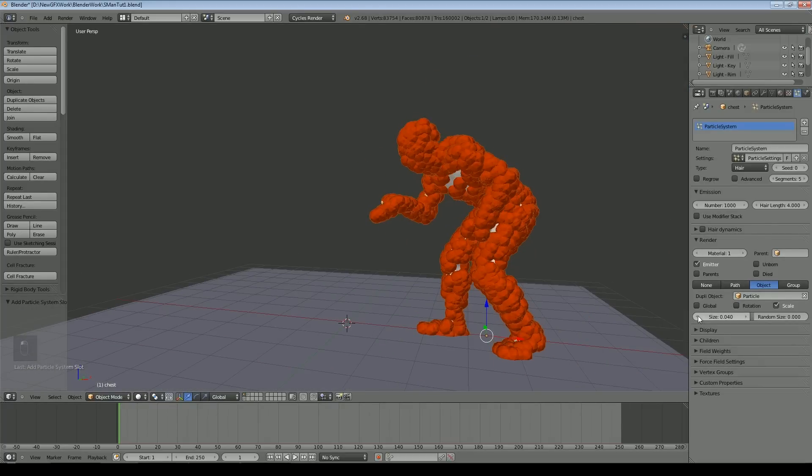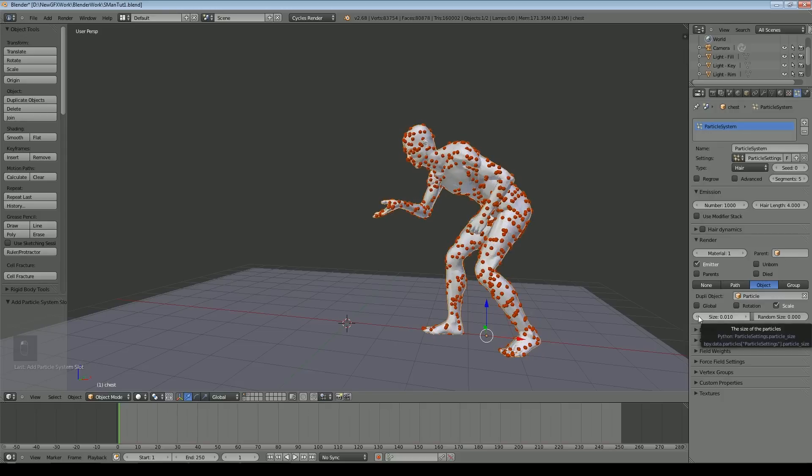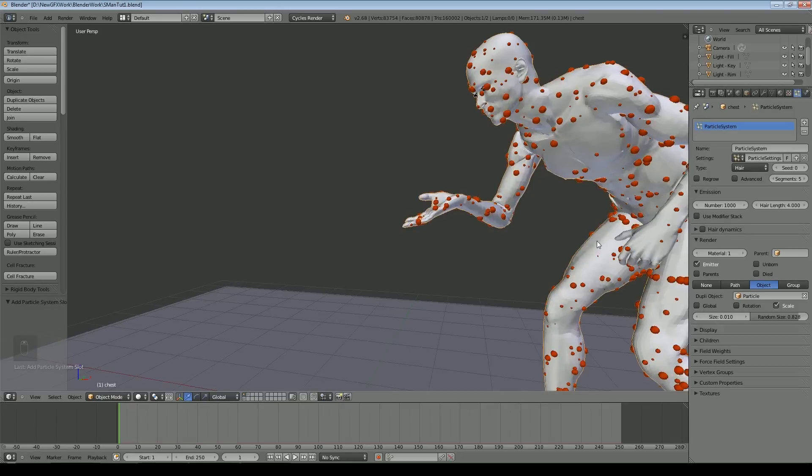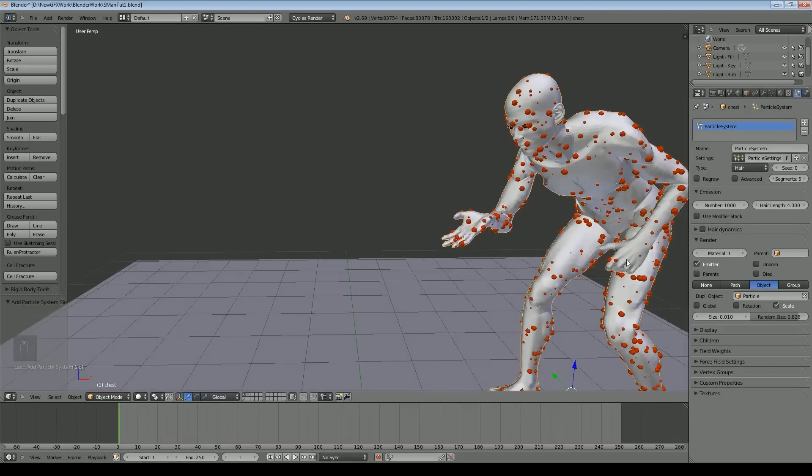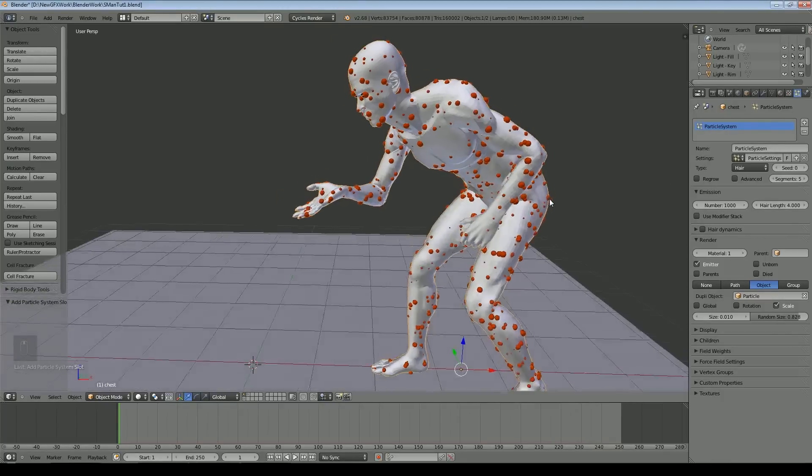Those particles are a bit on the large side so I'm going to pull the size down a little bit. I'm also going to add some random size so you can see they're varying in size now and appearing all over the surface.